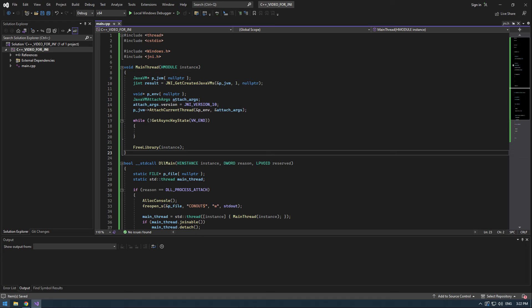Then we will initialize the pEnv pointer by calling the AttachCurrentThread method of the JVM pointer. We will pass as an argument of course a reference to our pointer, pEnvironment pointer, but as well as a struct which is AttachArgs which will only take as an argument the JNI version we want to use.